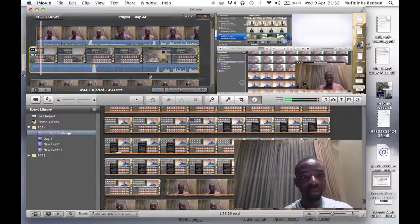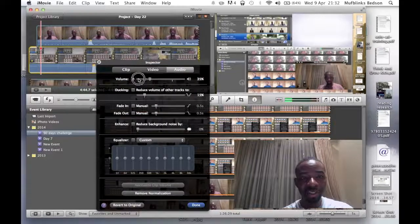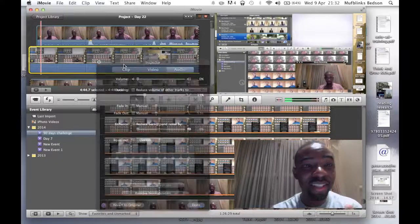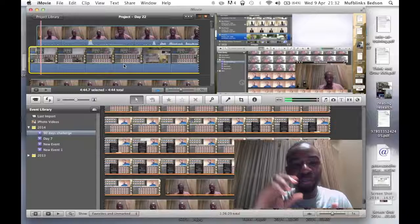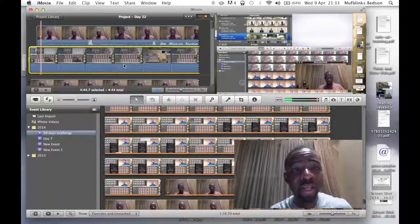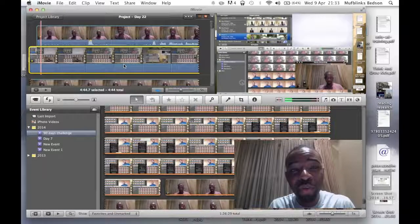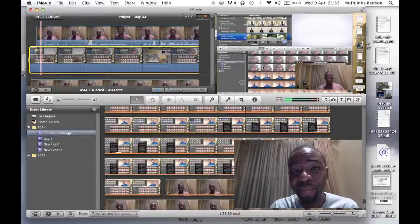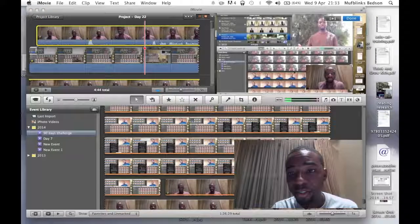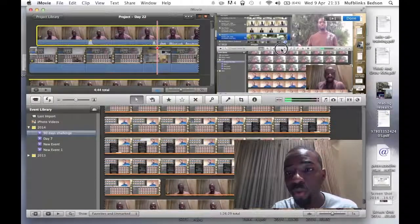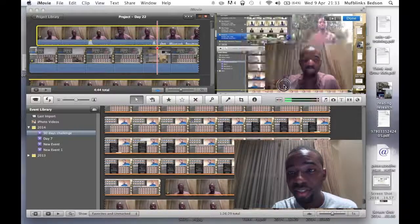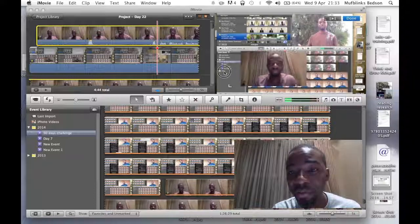You have to make sure the face record is perfectly aligned to the screen record. Once you've done that, you're good to go. That's how you record a screen and a face simultaneously and get a picture-in-picture overlay. You can move the picture-in-picture image anywhere in the background, increase its size, and move it to any angle you want.